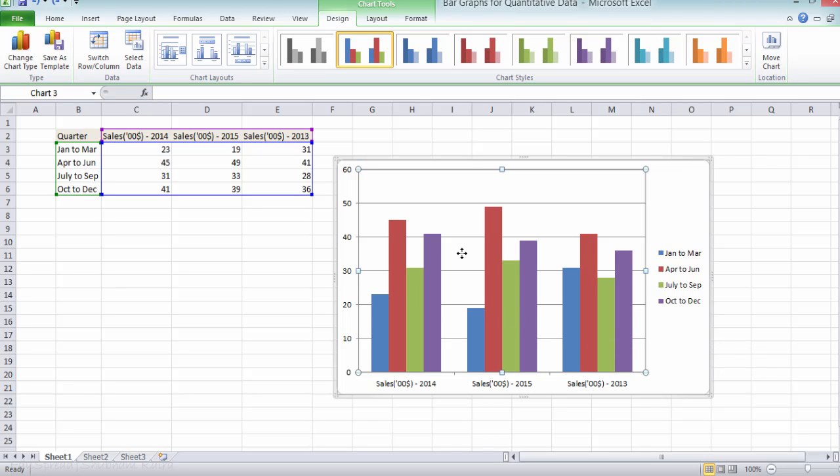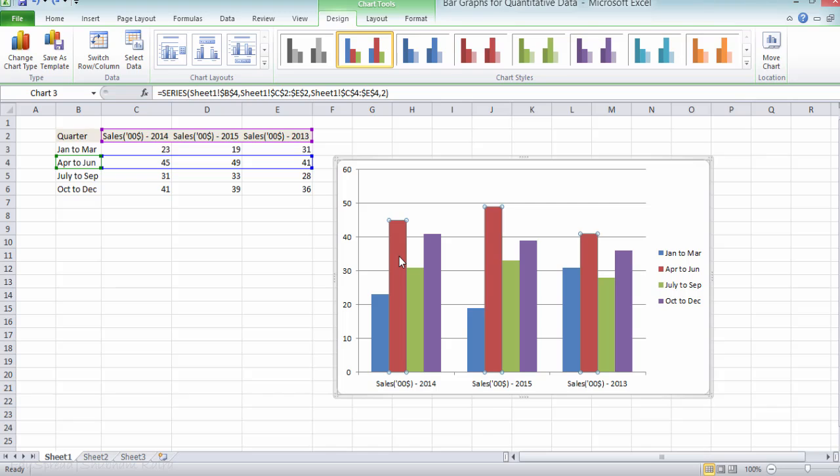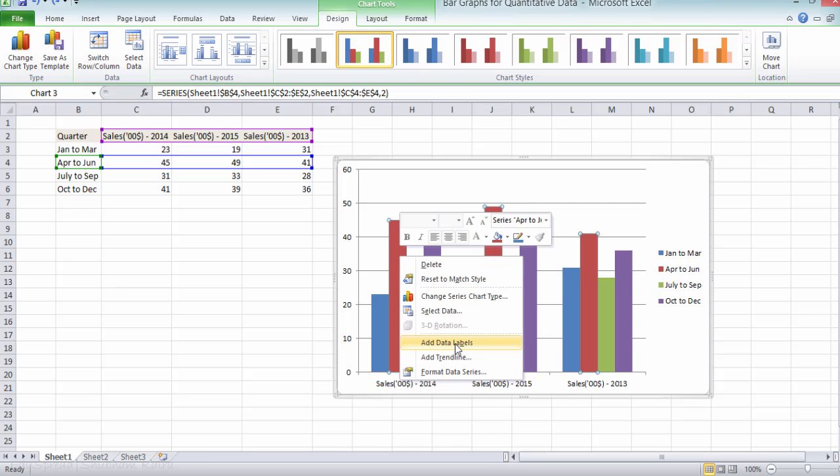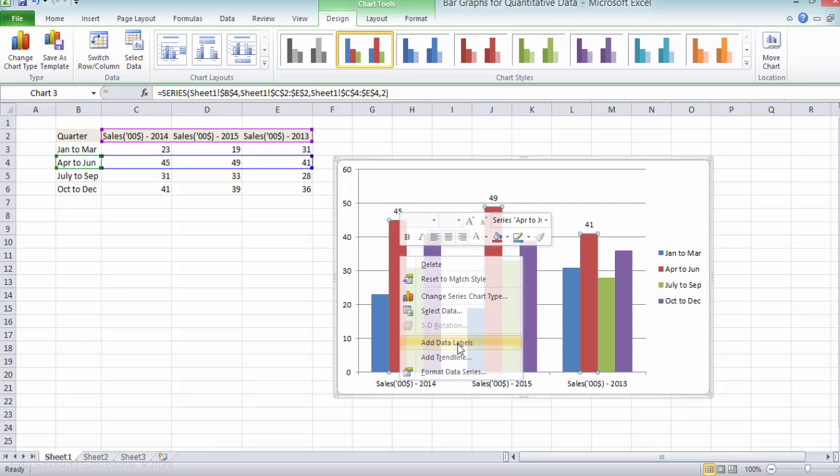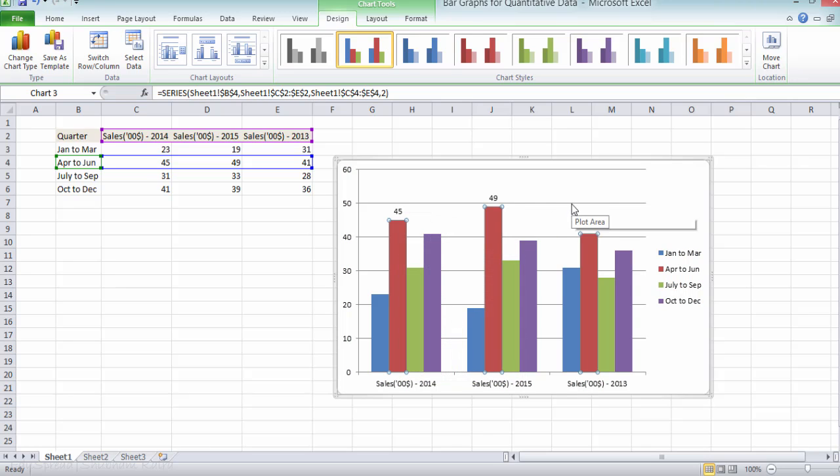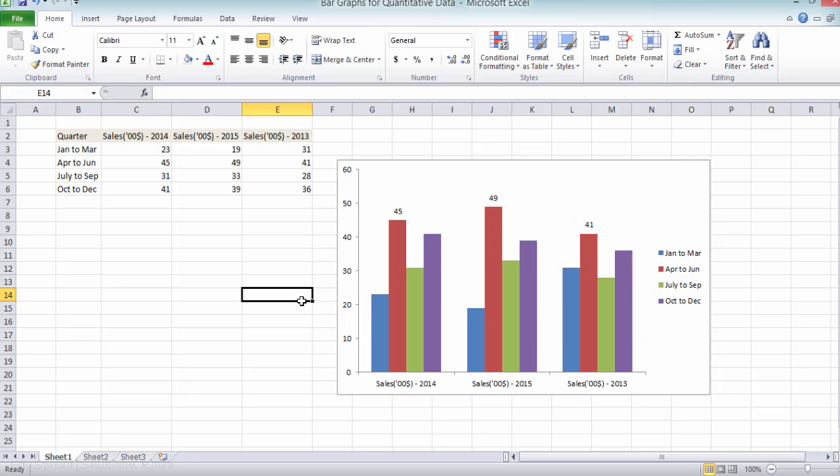And if you want, you can also add the data labels here. So if you want to add the data labels for second quarter, select the second quarter, right click and click on add data labels. And we can also remove these grid lines. This makes the graph look better actually. So this is all about the simple bar graph and multiple bar graph.